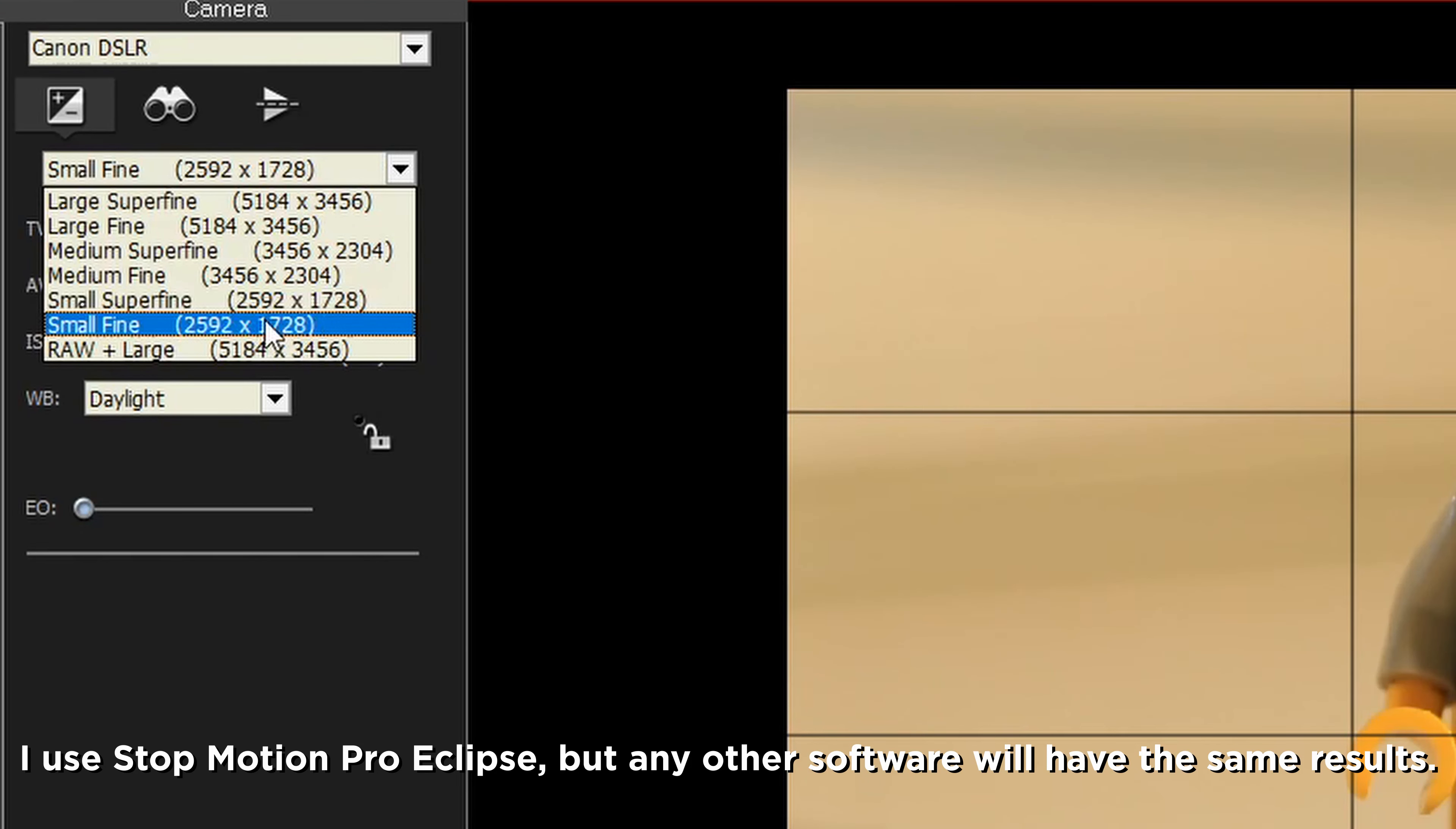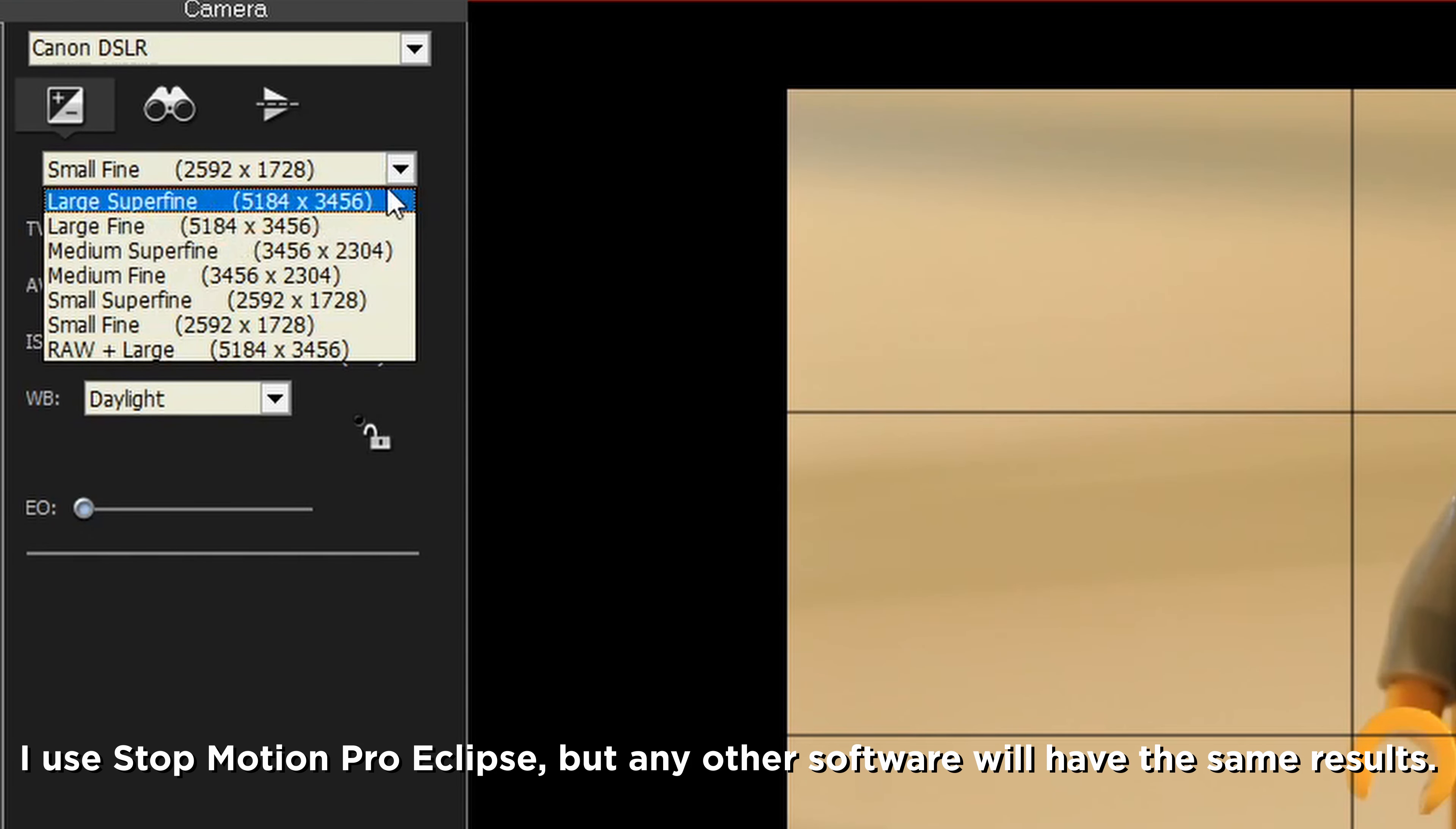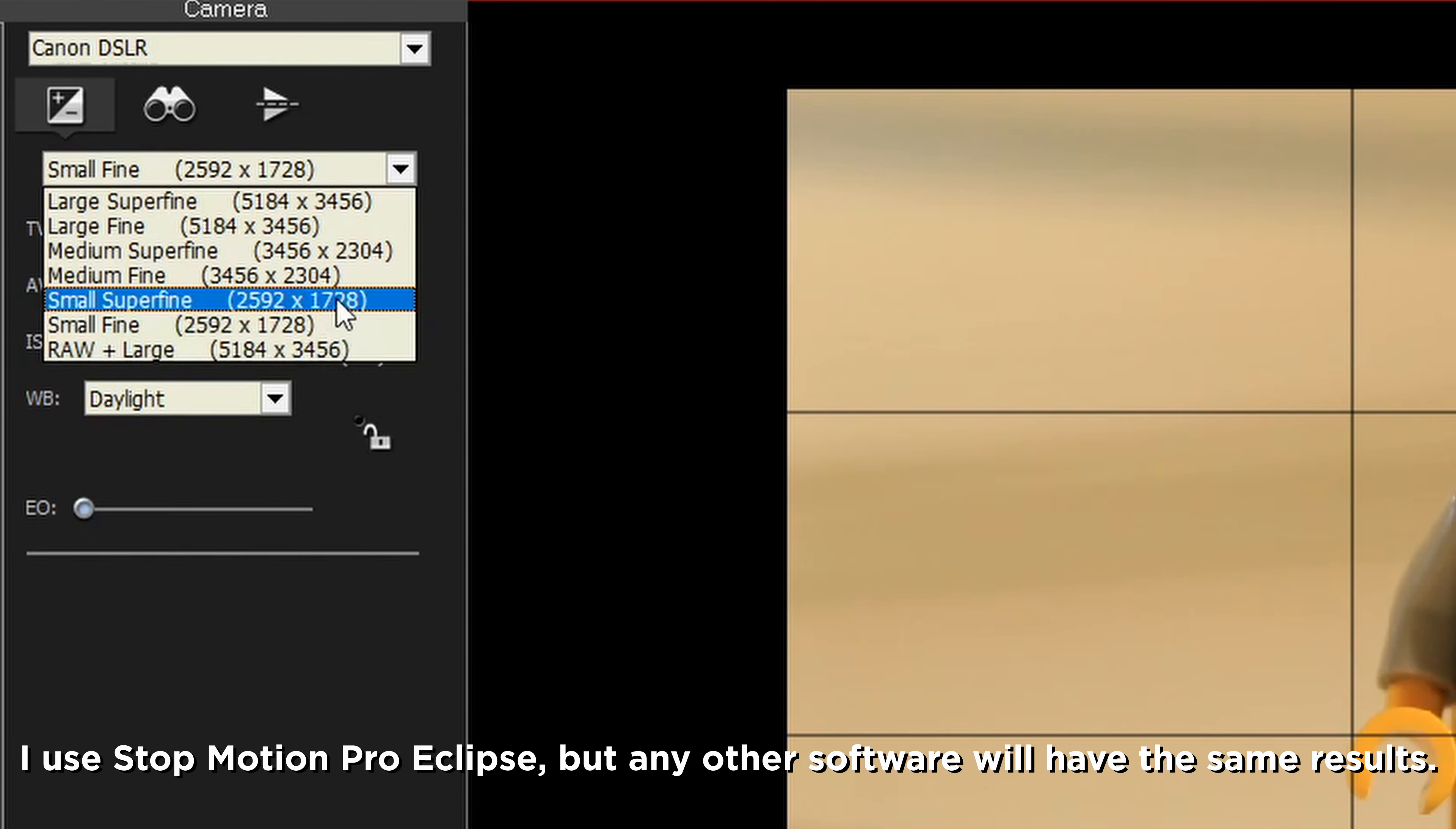If you are just starting out with stop motion, especially if you are using a DSLR, you probably know how confusing it can be to know what camera settings to use. You've probably had the perfect look one time, but then the next time it just looks totally different.